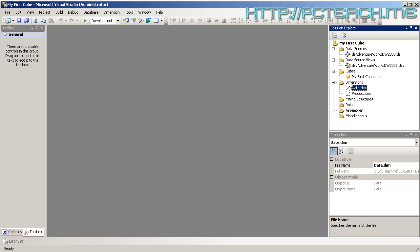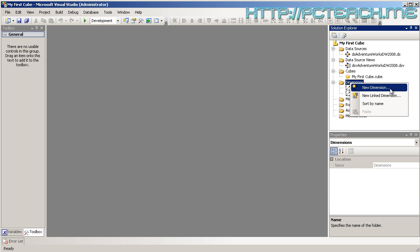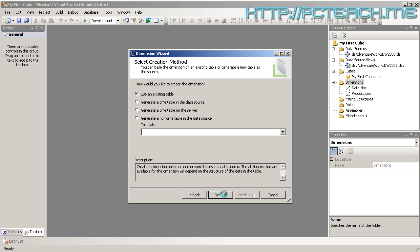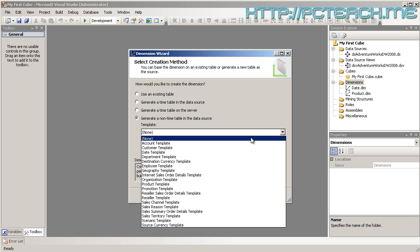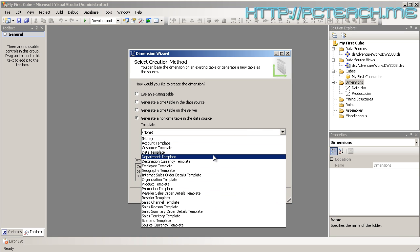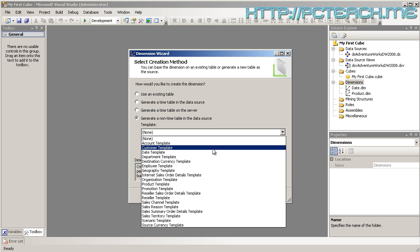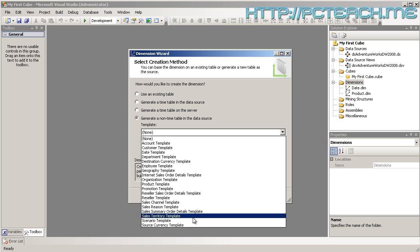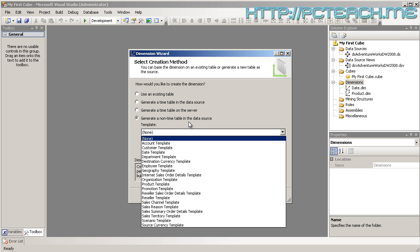Right-click onto Dimensions and choose New Dimension. We get a wizard, click Next. It asks us all these different things: is it an existing table, is it a time table, is it a time table on the server, are we going to use a non-time table in the data source. Let's click on that one and have a look at the templates. It filters out anything, whether it's a date, but as you can see I've got date templates, account templates, customer templates. It's absolutely useless. The reason why that's there is because of the training material, the Adventure Works templates.